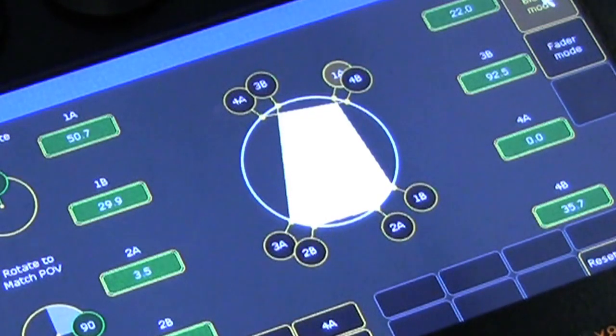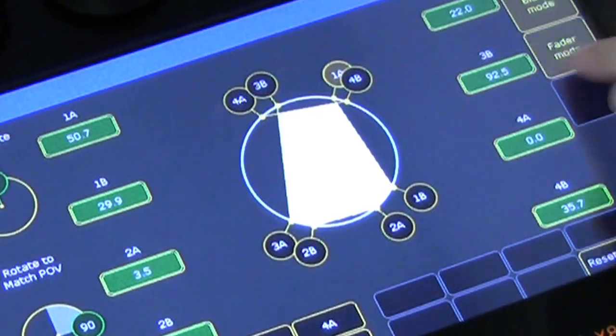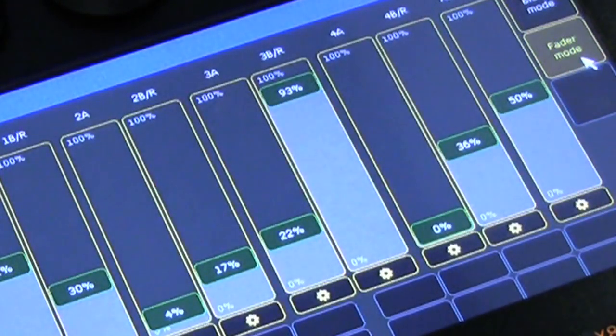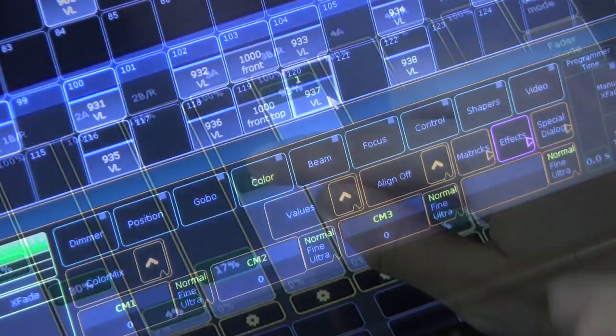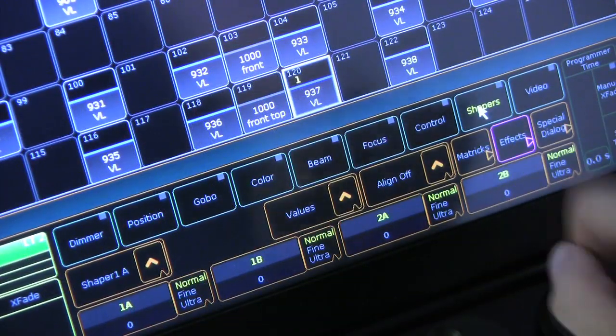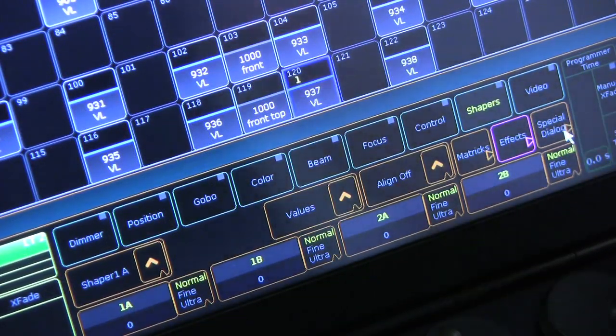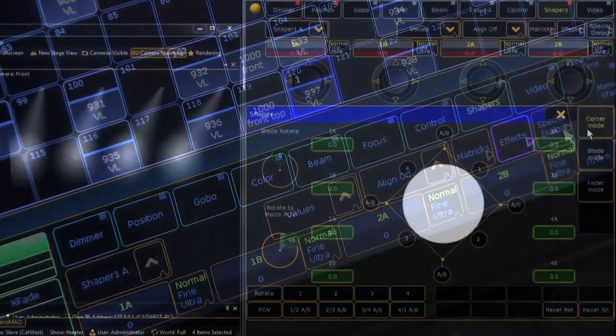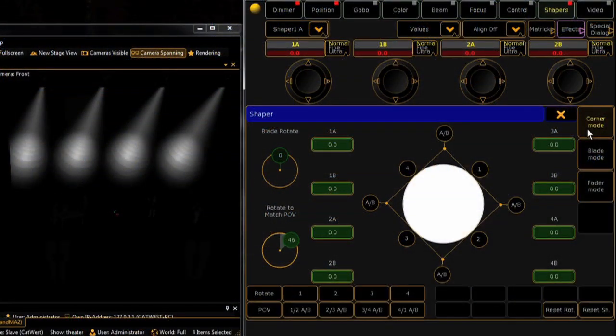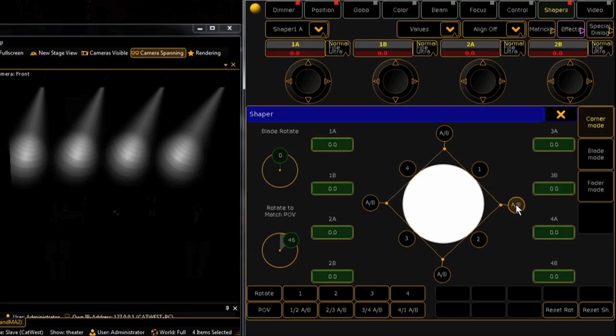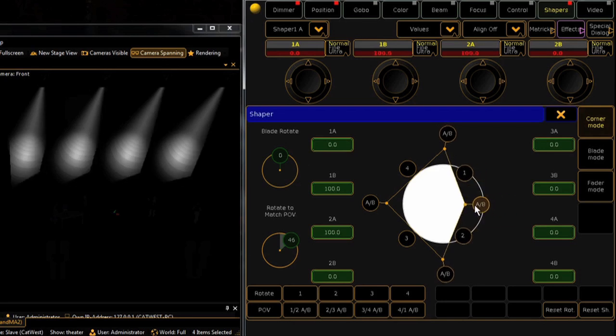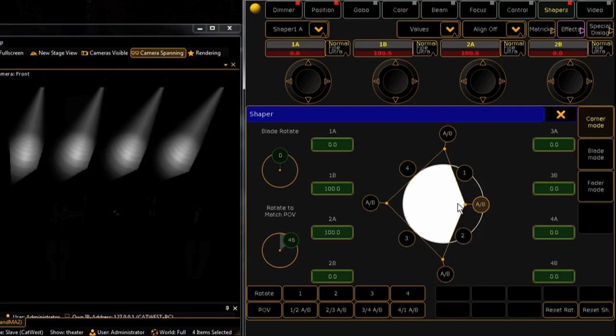If your fixture has shutters, you can use the multi-touch screen to control them. Select shapers from the preset control bar, followed by special dialog. Here in corner mode, you can bring in either the corners of your output, grabbing two blades at once, or click in the middle to bring one whole blade in.